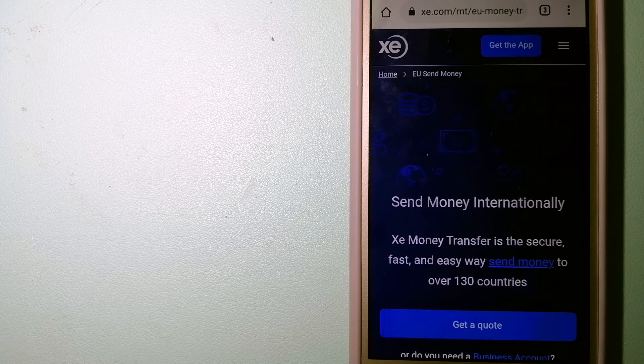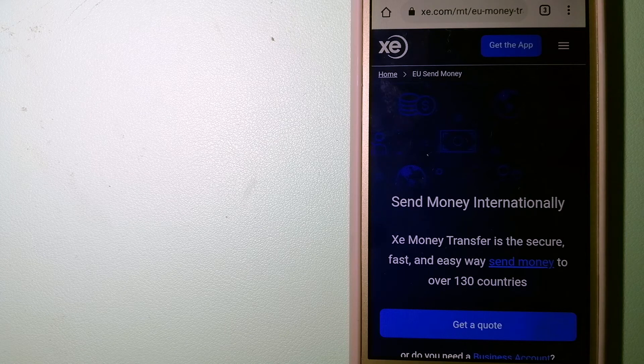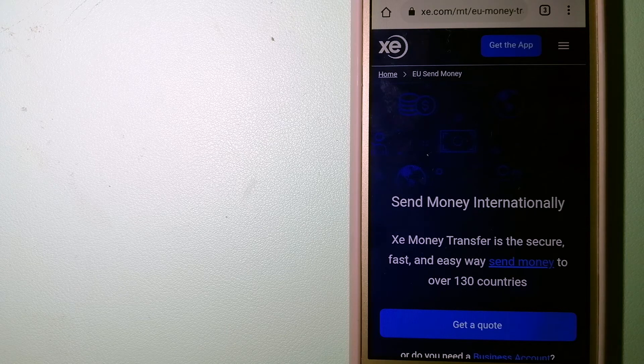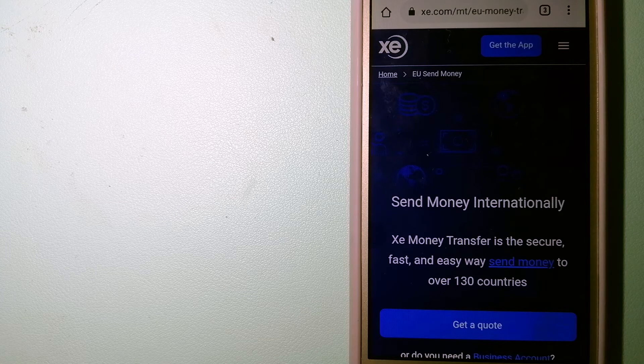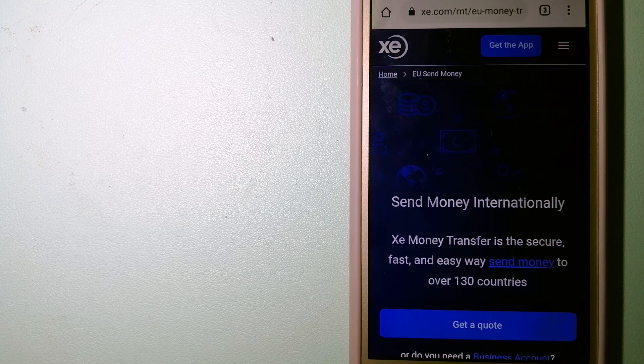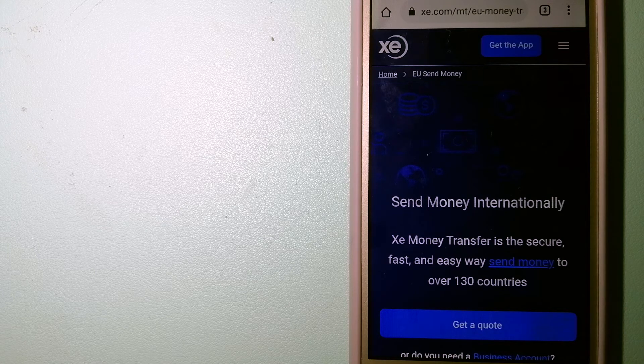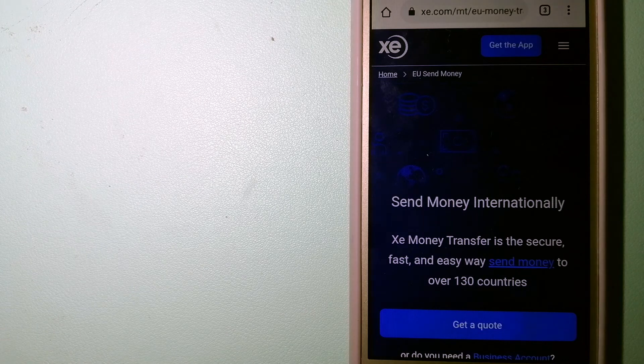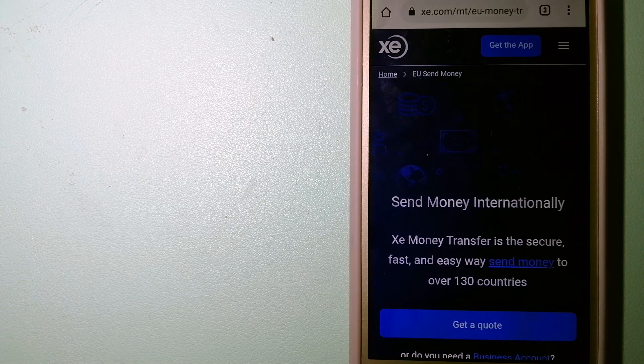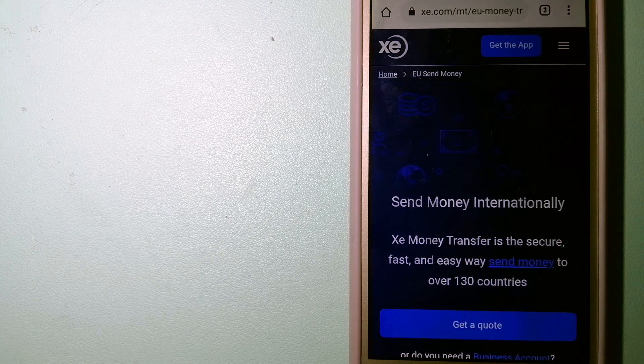The fact that they don't charge transfer fees or have a minimum transfer amount makes them quite attractive. To know more about XE Money Transfer, just check the video description.